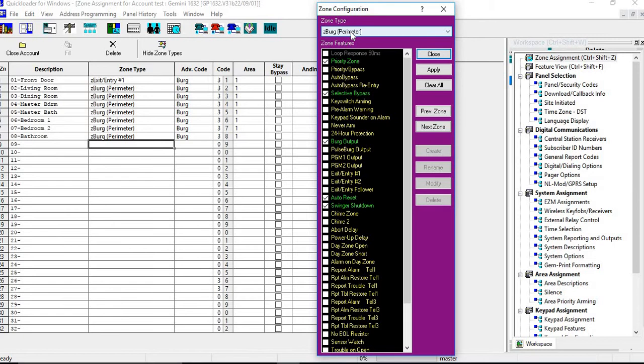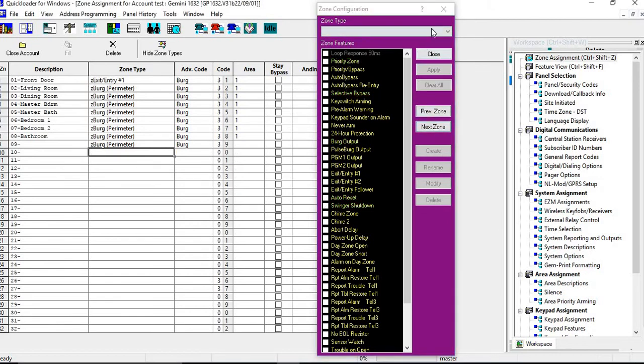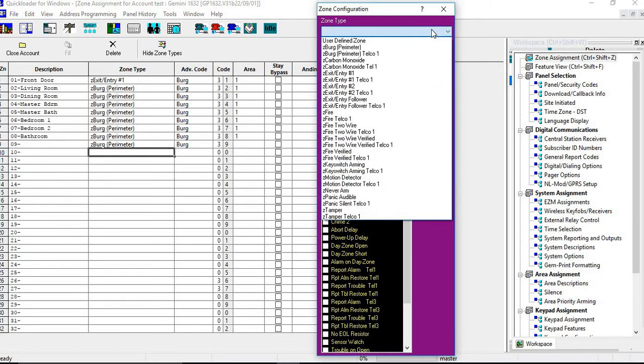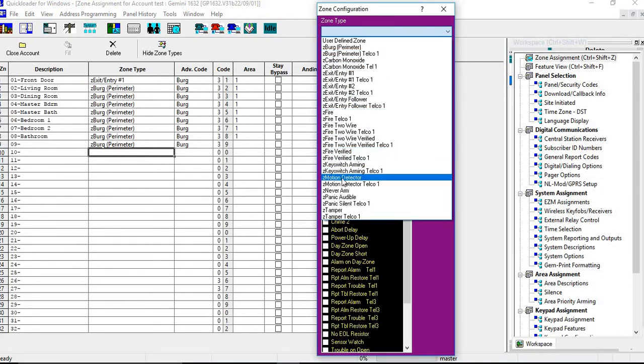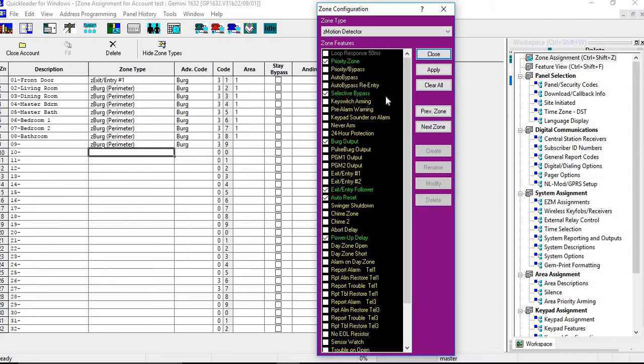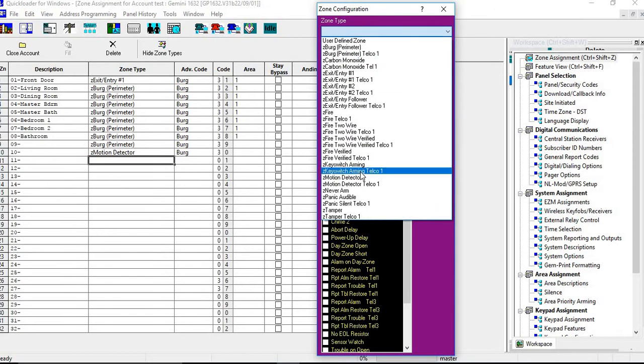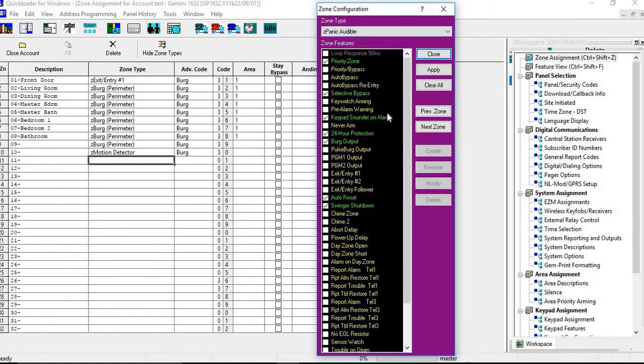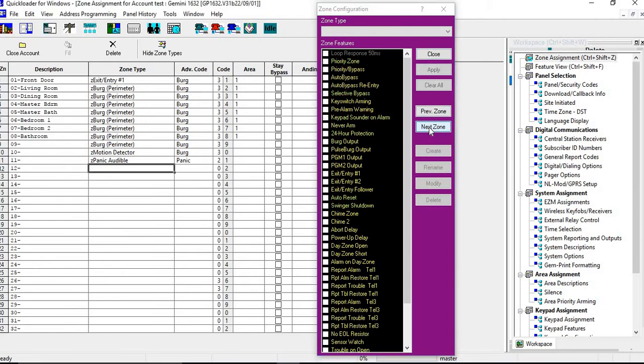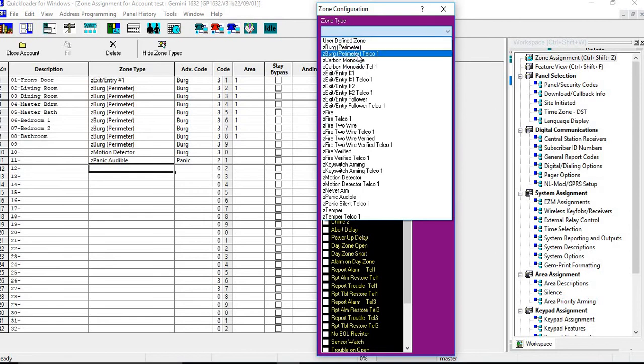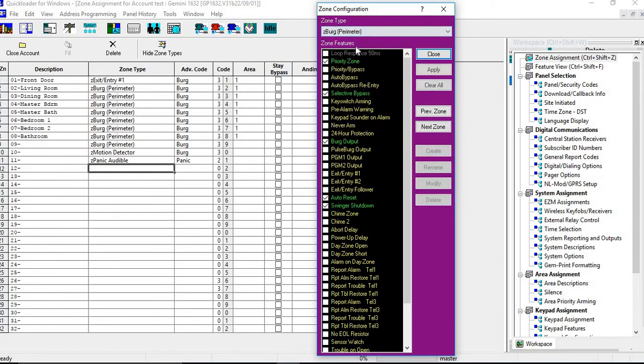So if you want to now, let's say add a burg perimeter zone into there, you just click burg perimeter and hit apply. And then if you wanted to go to the next zone, you can just click on the next zone. And let's say this is going to be a motion sensor. You click on that, you would hit apply. You can go to the next zone. Let's say this zone is going to be a panic zone, panic audible. Hit apply. And then next zone. And let's say this one's going to be another perimeter zone. And then apply. And then you can close this down.